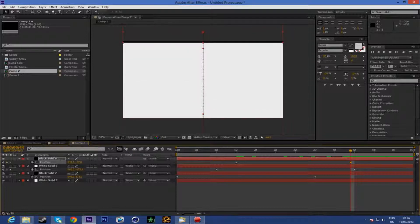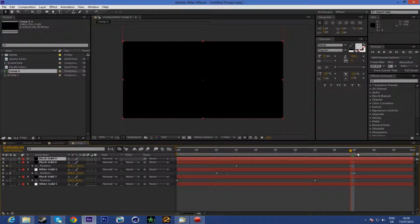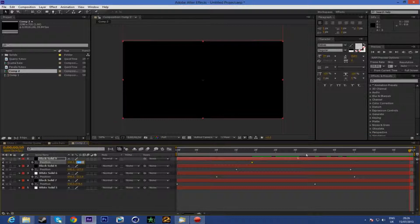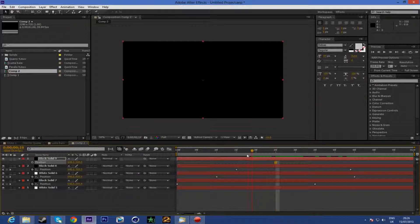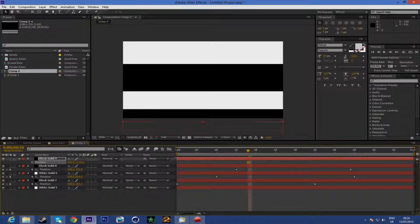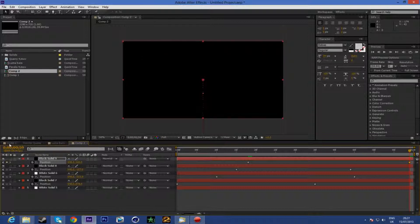Last and final, make a new solid, comp size and black. On this one, press P for position again and start from here. Go to the end of the composition — drag it down. Keyframe now, go to the end of the canvas and make it 360 right here. Press Enter. Done.